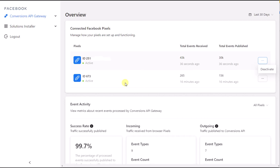If you wish to deactivate a pixel, you can click the three dots and select Deactivate to close the Conversions API Gateway connection for that pixel.